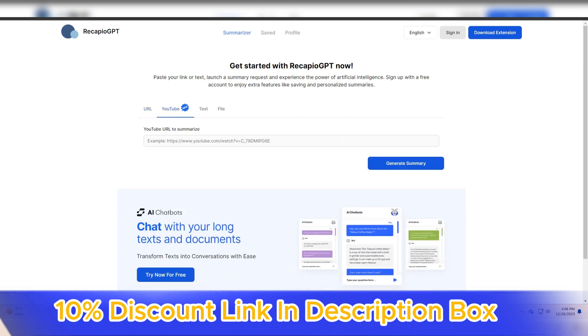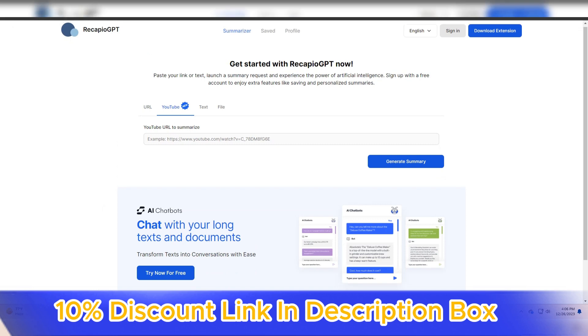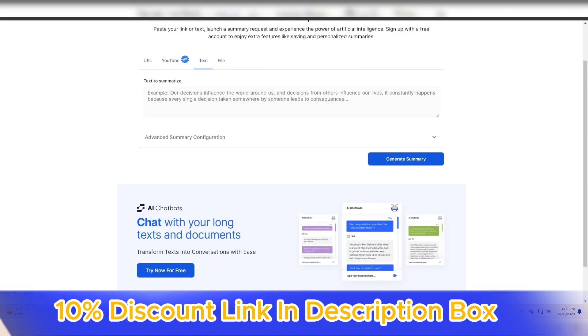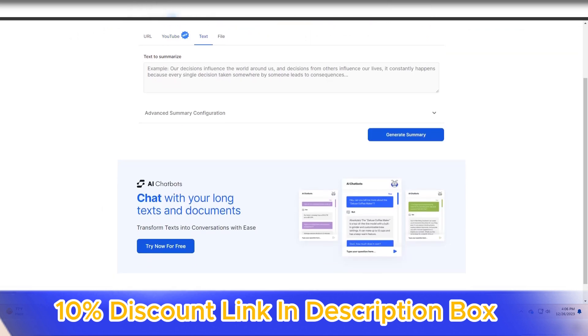In conclusion, Recapio GPT stands out as a powerful and efficient summarization tool. Its natural language processing capabilities, accuracy in summarization, and multilingual support,